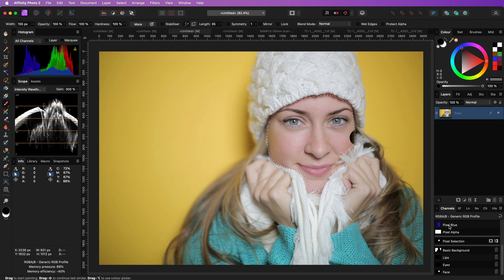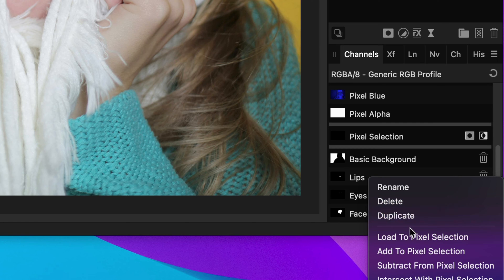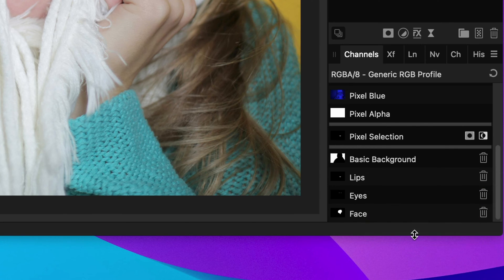You can now load the saved selection by right-clicking on a spare channel you created and then select load the pixel layer.